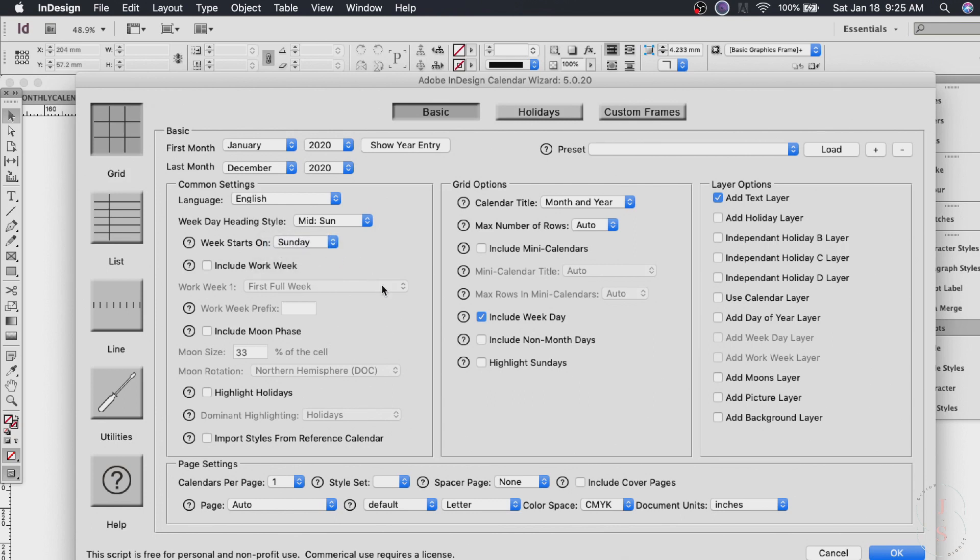Let's do Sunday. And this one here I don't really mess around so much for this calendar but feel free to experiment on this. It depends on what you want to have in your calendar. Next is the page settings down here.